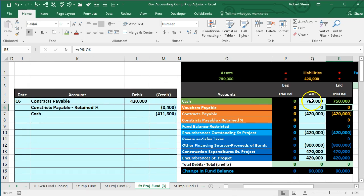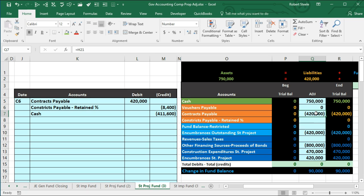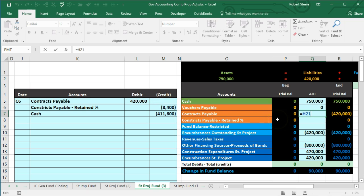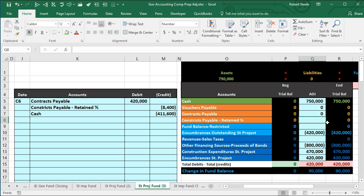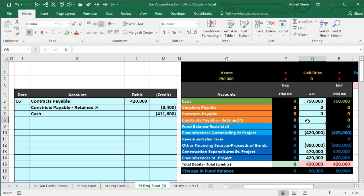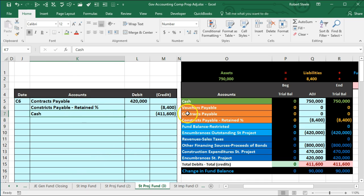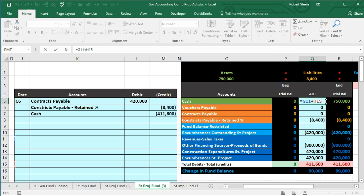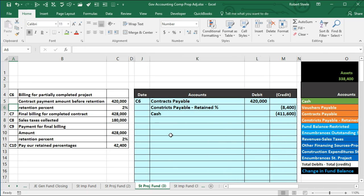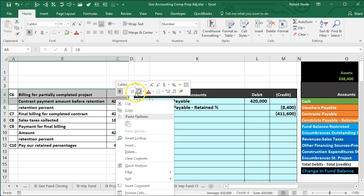We label this as item C6 and post it out. In Q7 we double-click and add the $420,000 to bring contracts payable down to zero. For contract payable retention in the next cell, we post the $8,400 to bring the balance up in the credit direction. We then post cash to Q5, adding the credit amount from M7 to bring cash down. C6 is now complete and highlighted green.